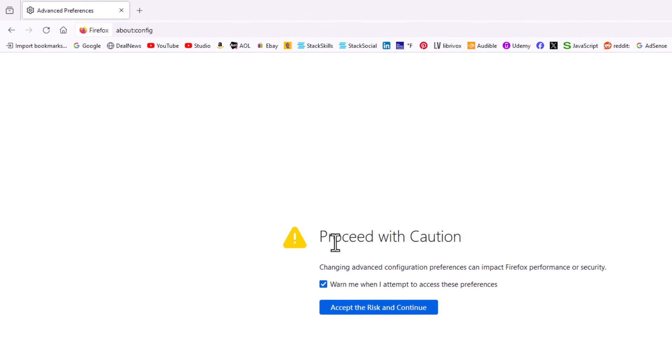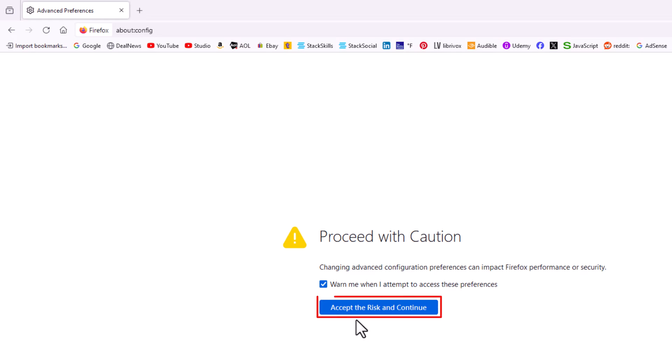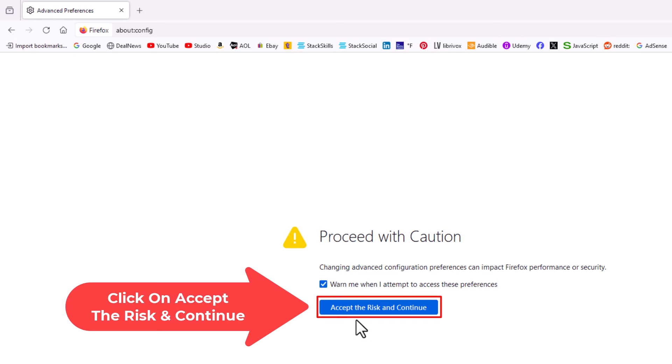A warning screen will pop up saying proceed with caution. I'm going to click on accept risk and continue.